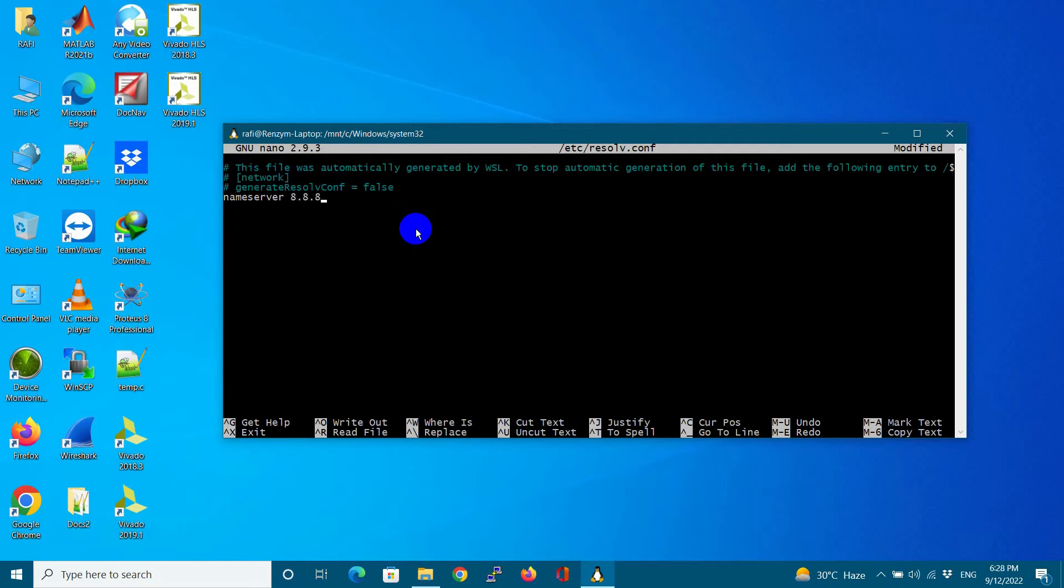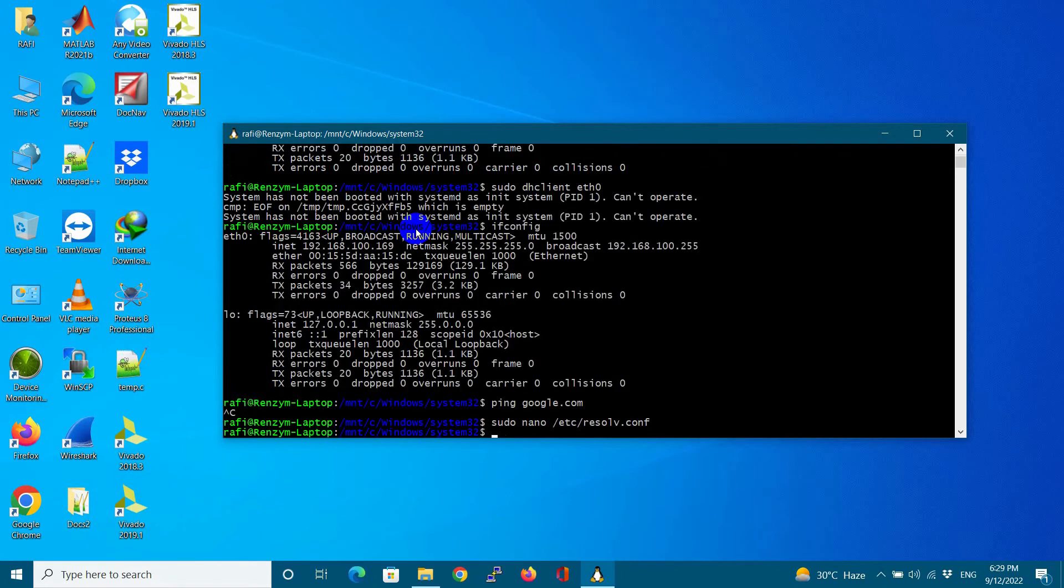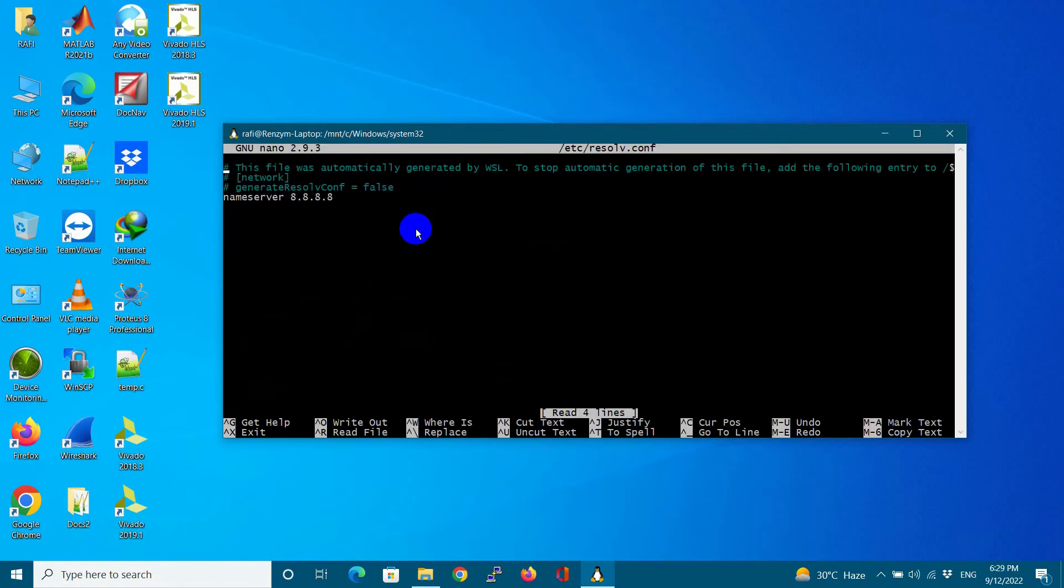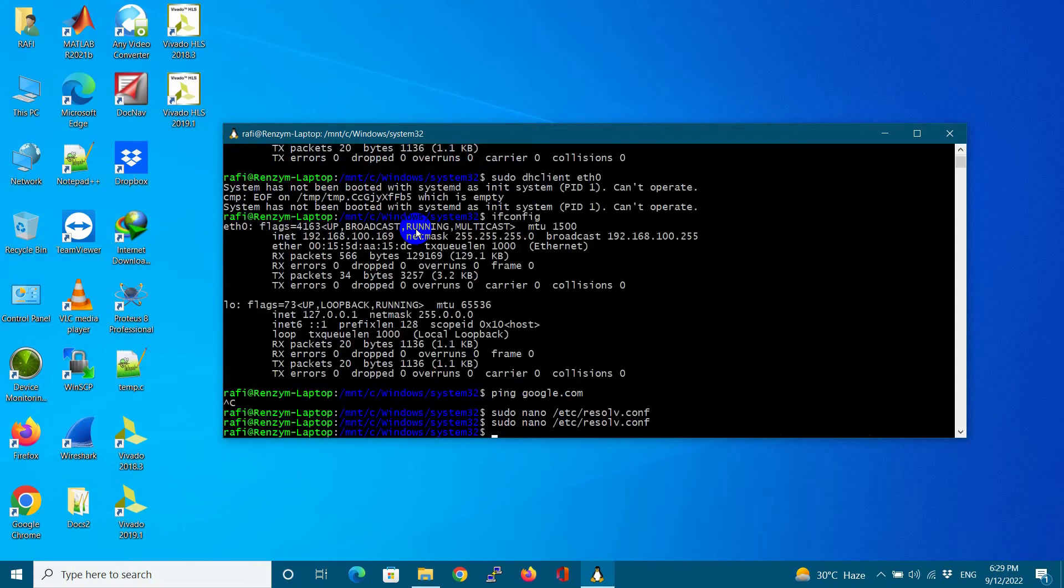Control O and Control X. As you can see, now the DNS server is changed.